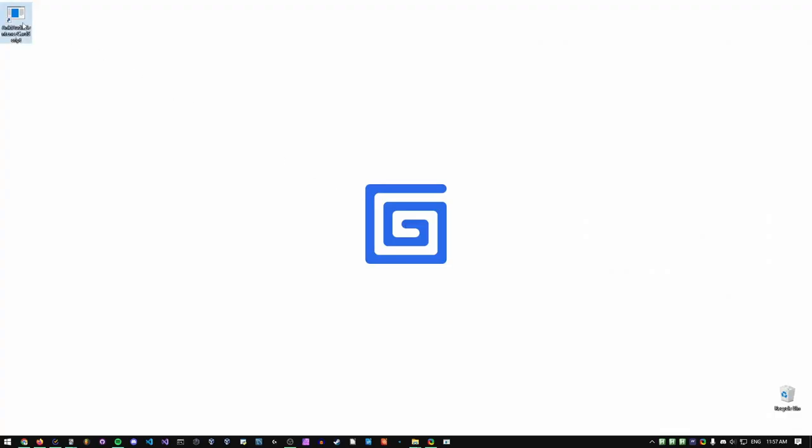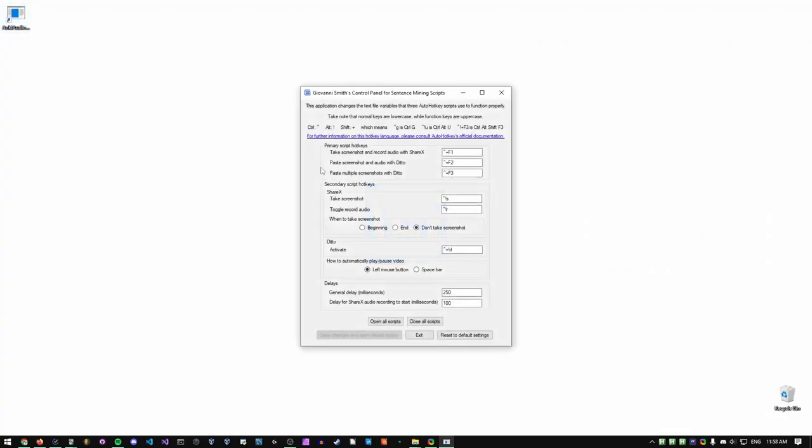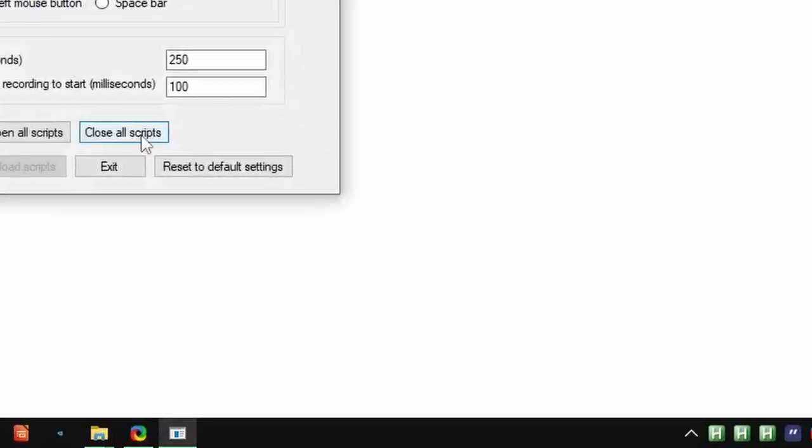Upon completing your sentence mining session, you can close the scripts by pressing close all scripts in the windows form.